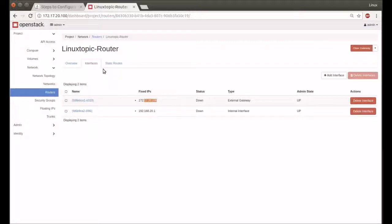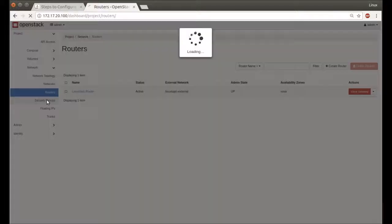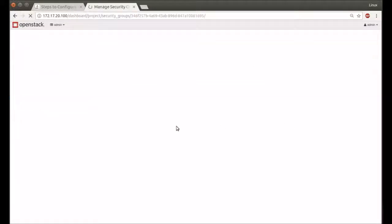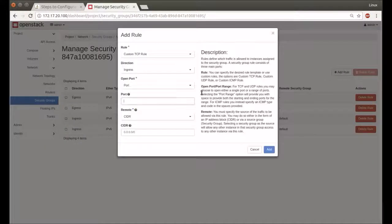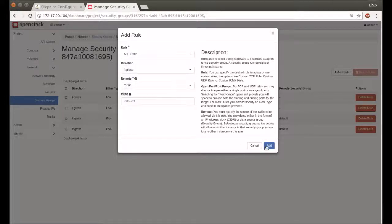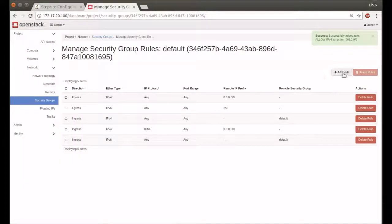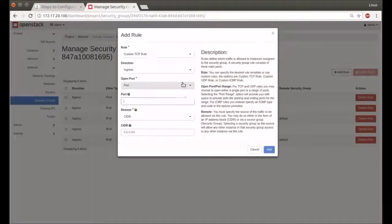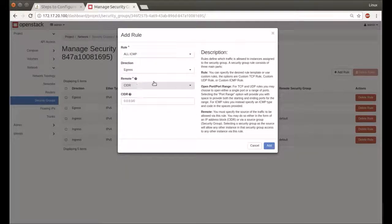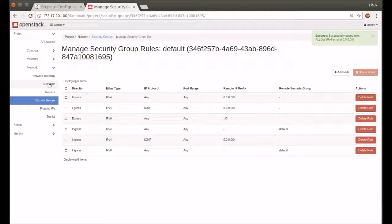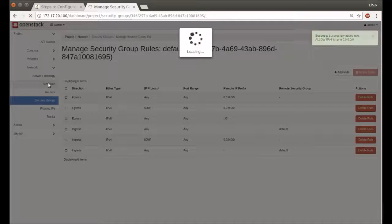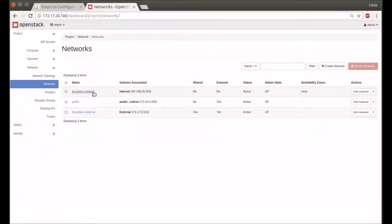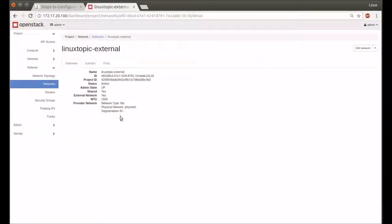We update the default security policy and allow ping—just all ICMP ingress.